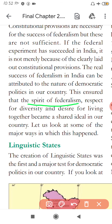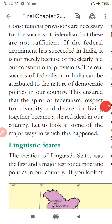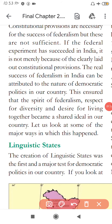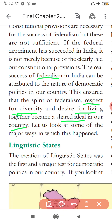The spirit of federalism — respect for diversity and the desire for living together — became a shared ideal in our country. You can say that respect for diversity, and the desire to live together, all develop because of democracy. The democracy in our country is the reason federation has also been successful.